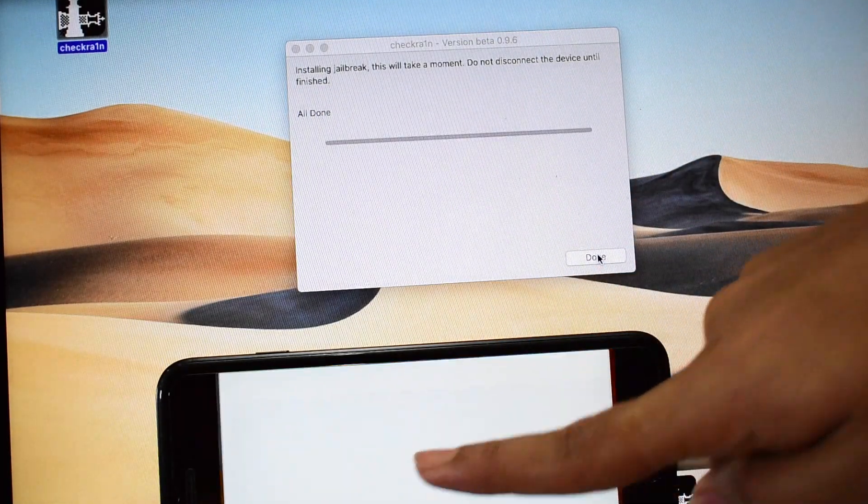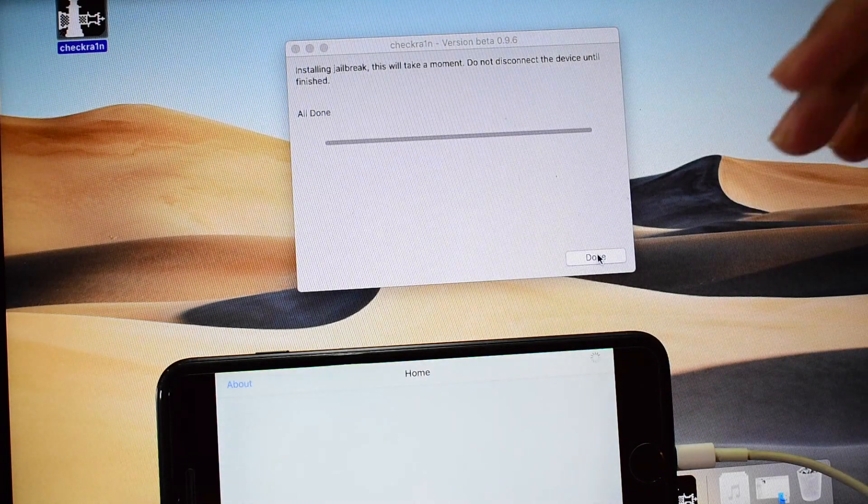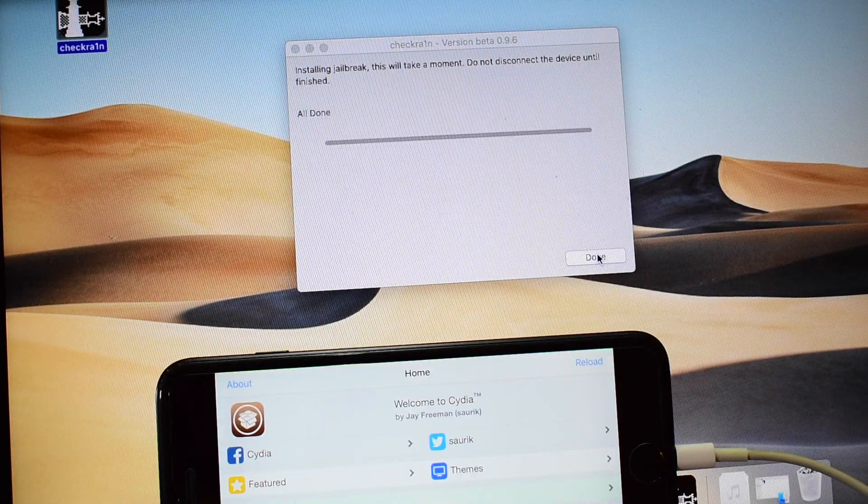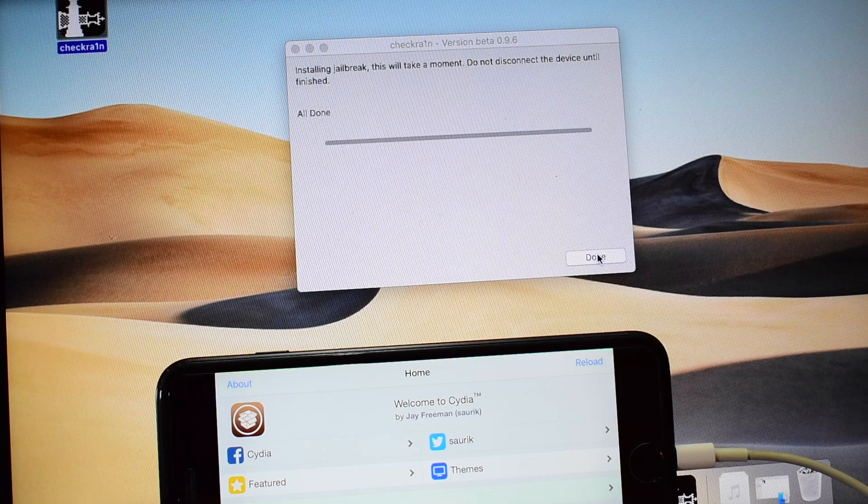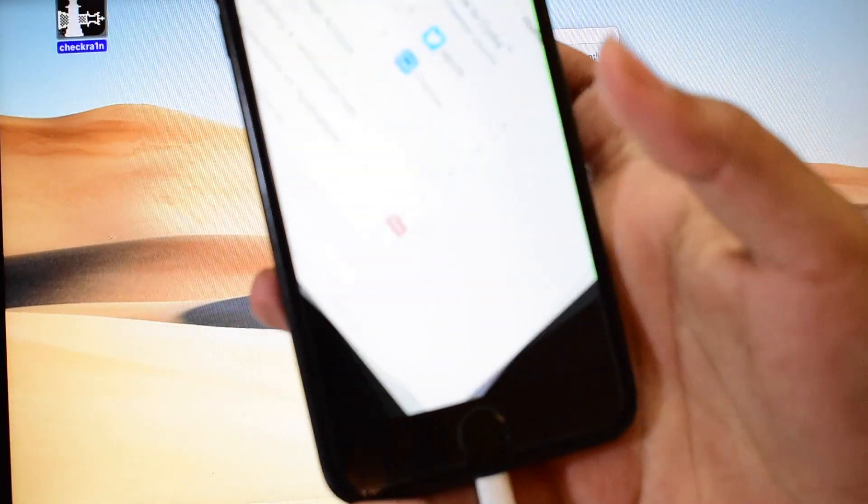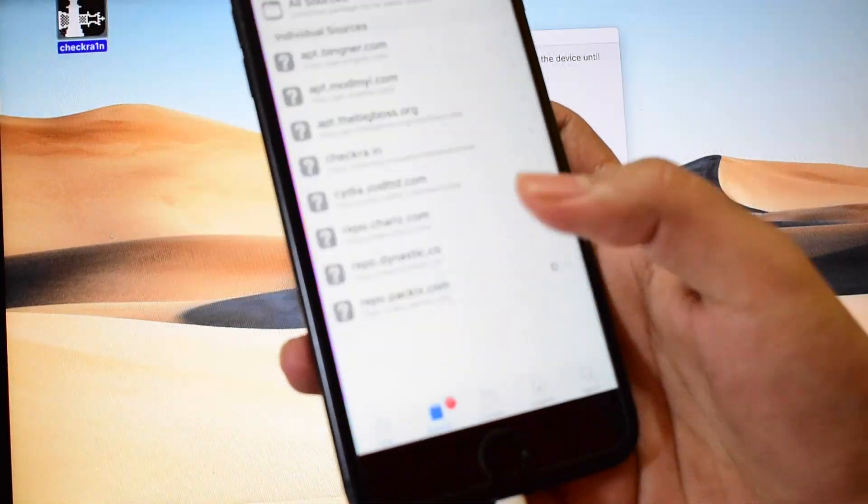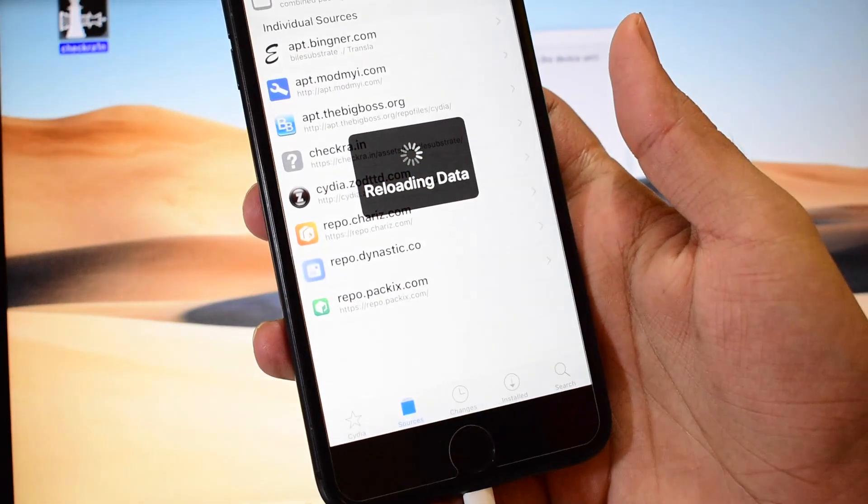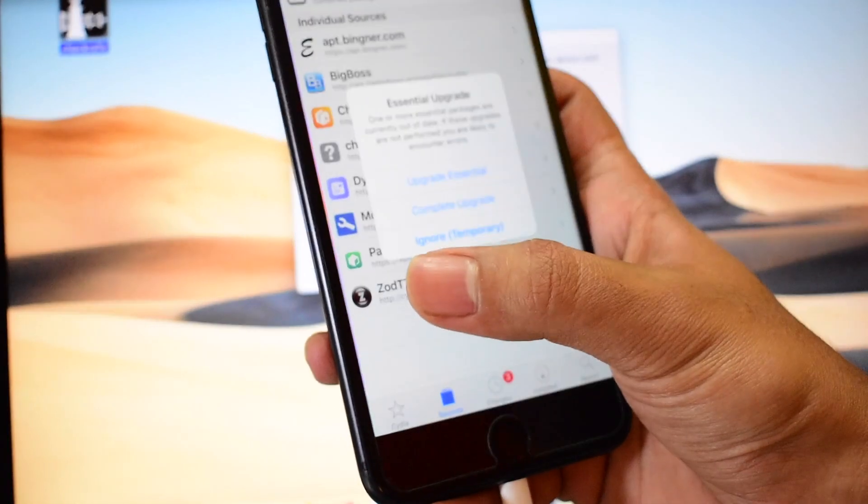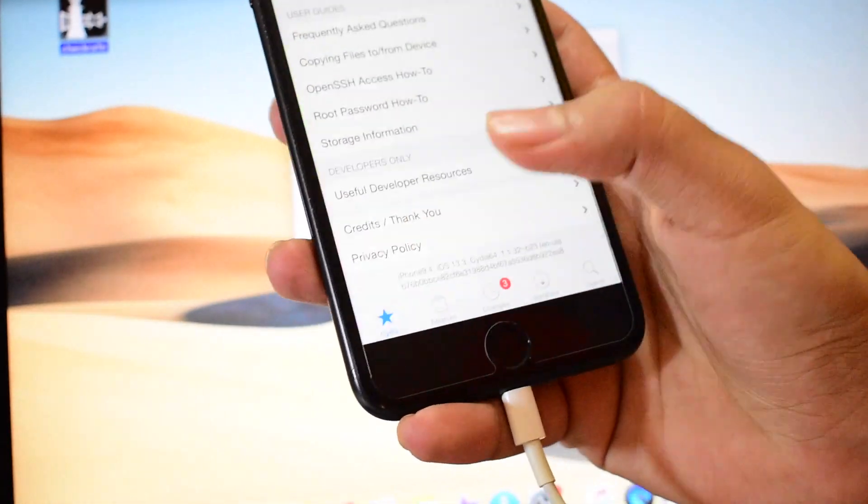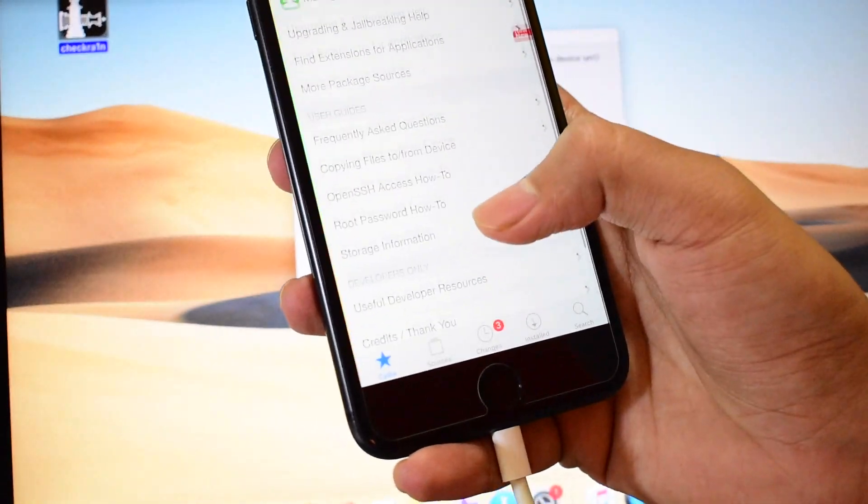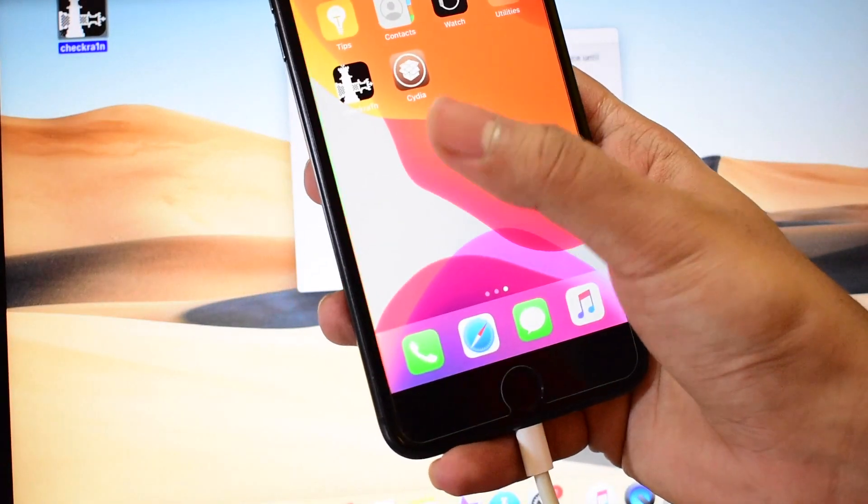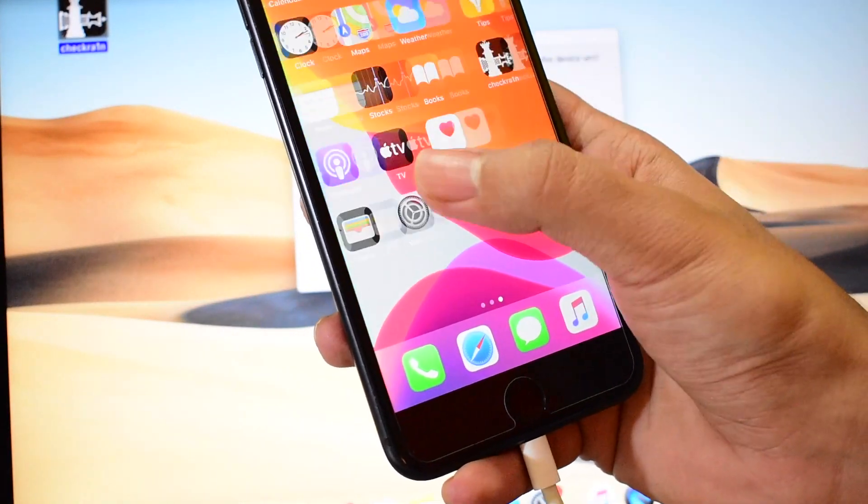Now you can open Cydia and use your device or install any hacks for that matter and make complete use of the jailbreaking from your device. So it says reloading data. Yes, Cydia is now completely installed and this device is completely jailbroken.